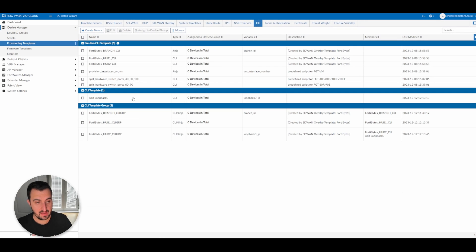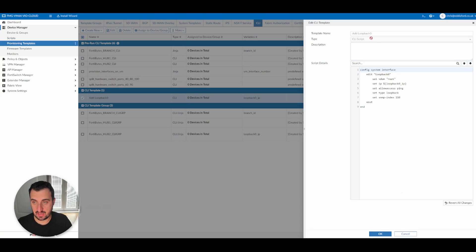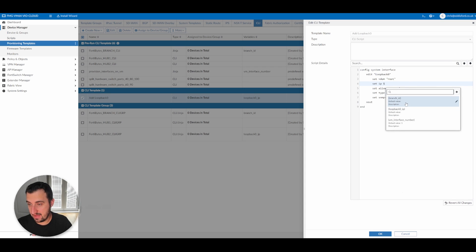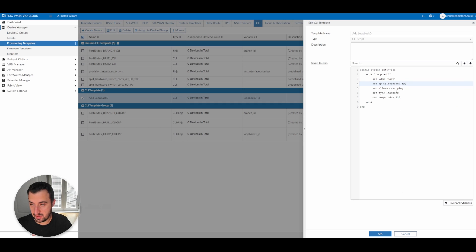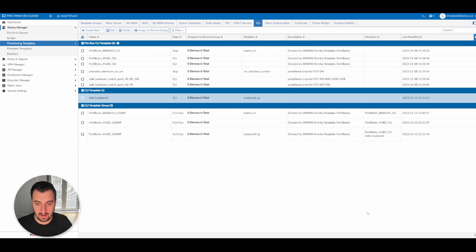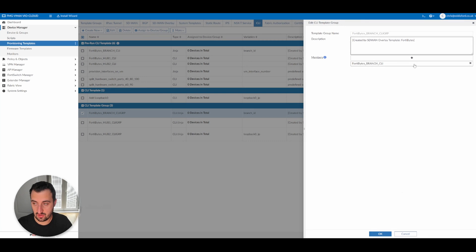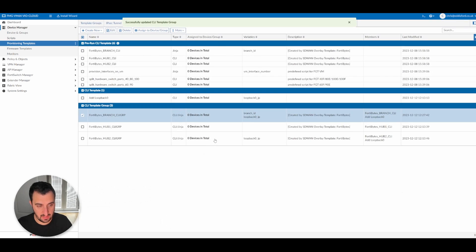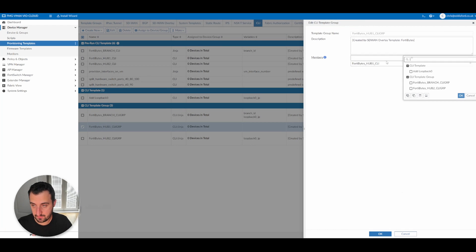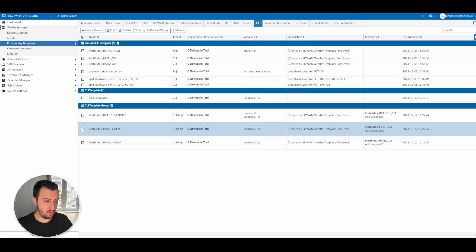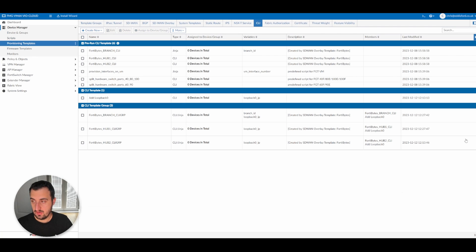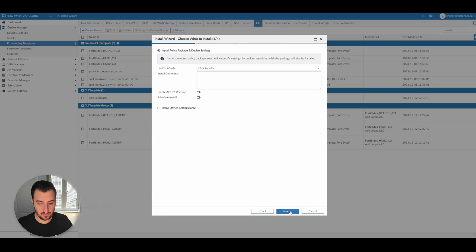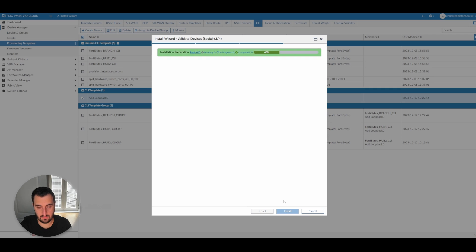So now to apply it, we need to go back to device manager provisioning templates. I created a CLI template called add loopback zero, but what I'm going to show you is under this set IP, if I press a dollar sign, I get the option to select variable. So I'm going to select loopback zero underscore IP and I'm going to okay that. Now I'm going to apply that CLI template to all of the CLI template groups that we've got. Lovely. So now it should just be a case you see that they're listed here. So it now should be a case of running the policy package through again. Let's apply it to the spoke.